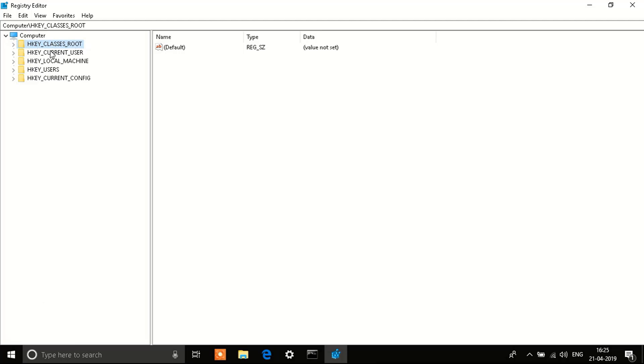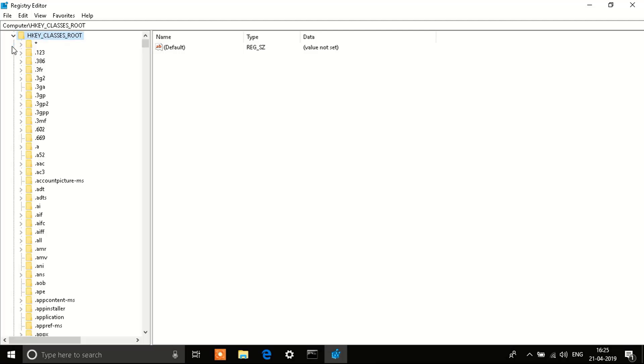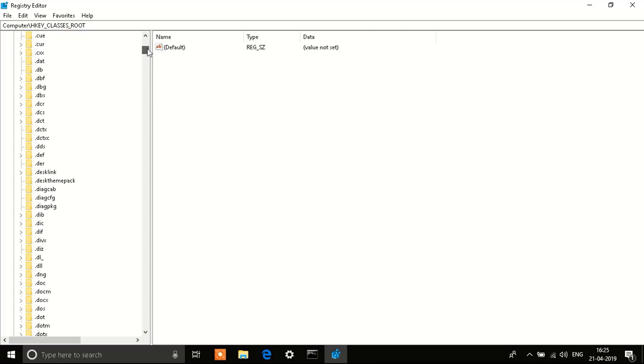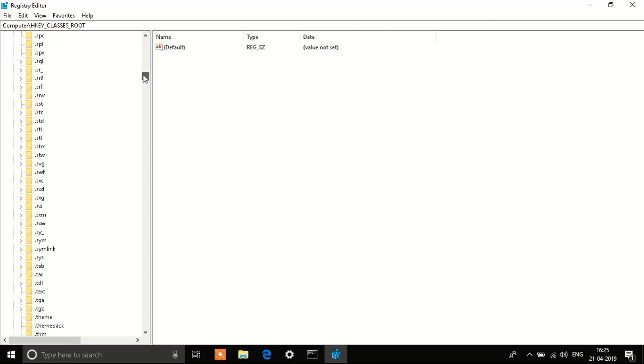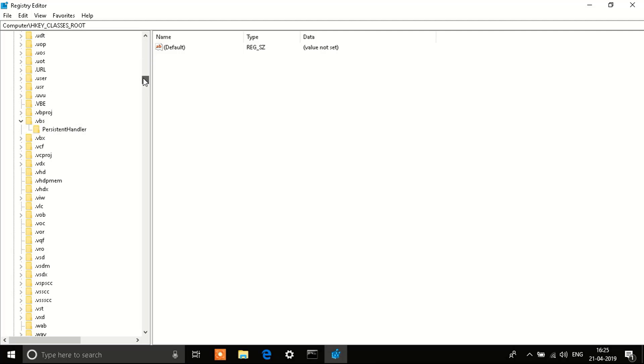You'll see the first option, it says HKEY_CLASSES_ROOT. You need to click on that, open it up, and scroll down until you see an option that says .VBS.